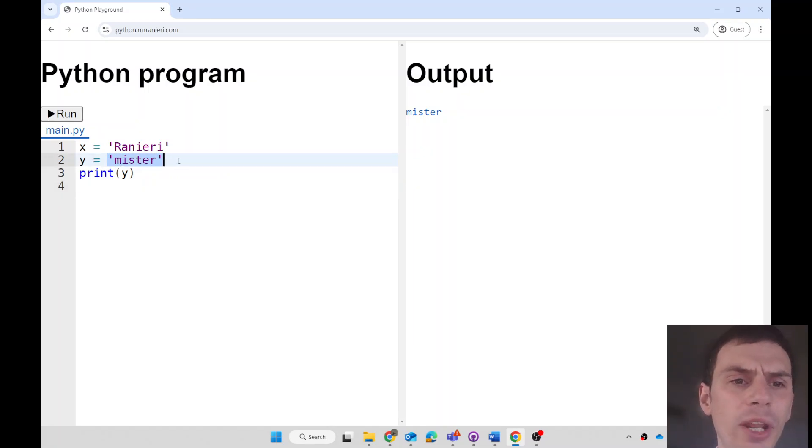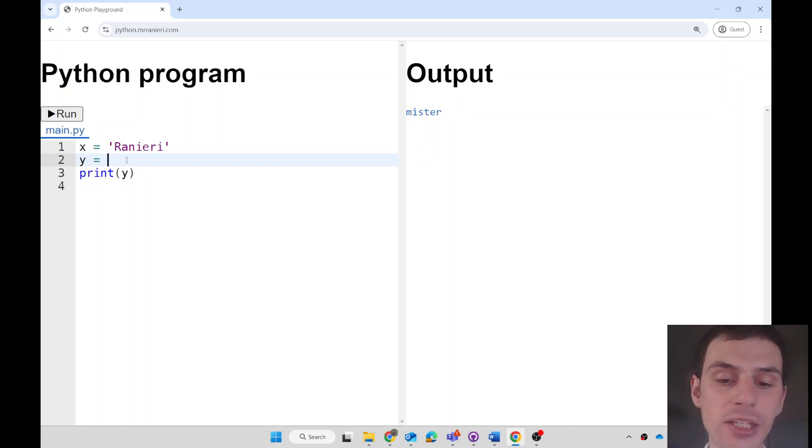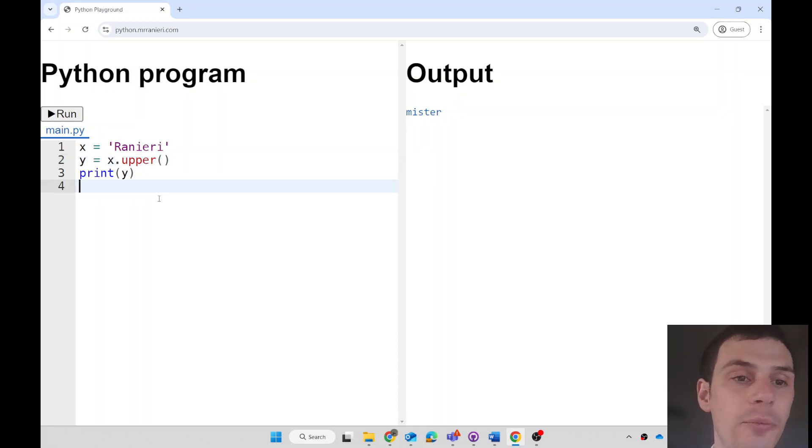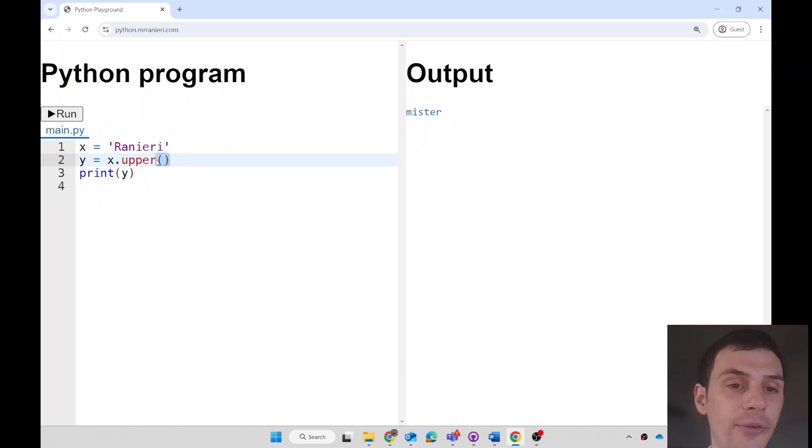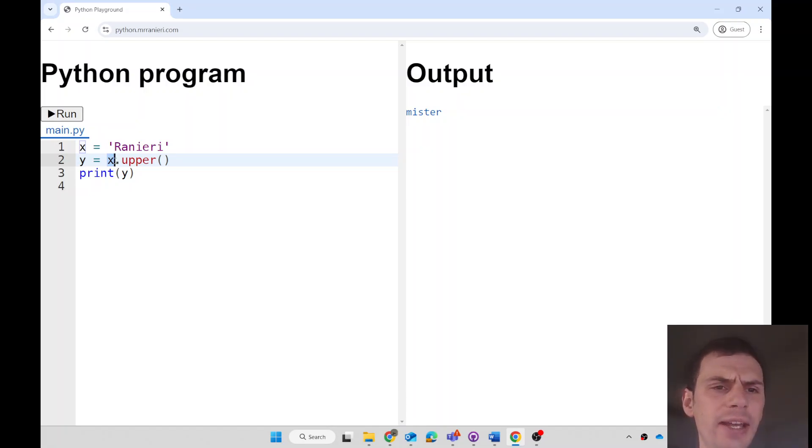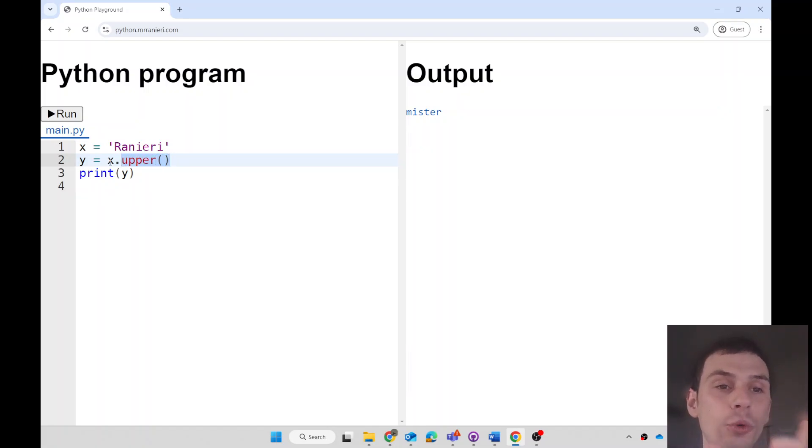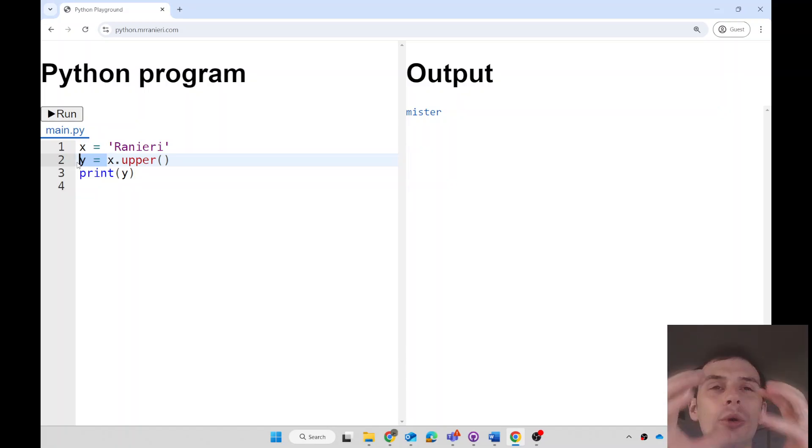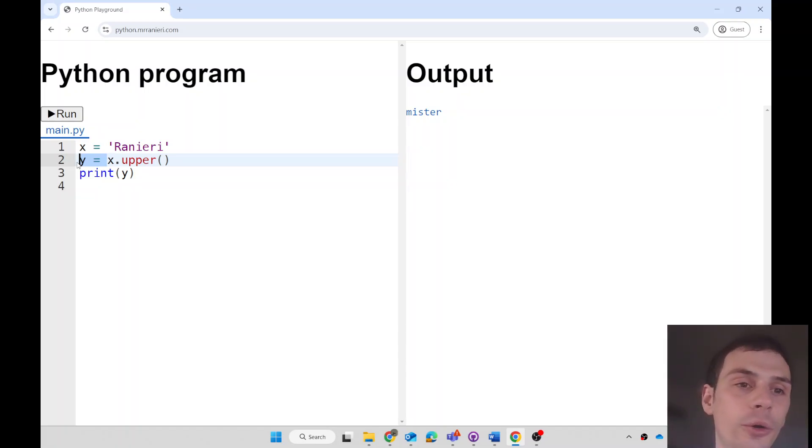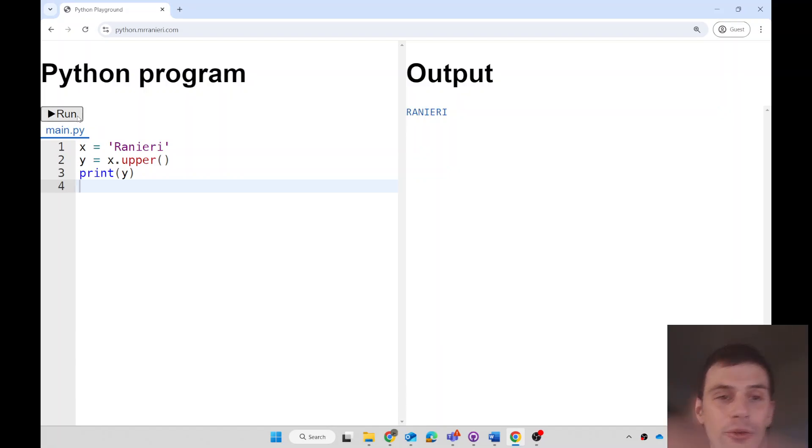But what if I want to convert this variable maybe to an uppercase version? All capitals. I could set y to be equal to x dot upper. Because this is a function, I put two brackets after it. And this will get x, which currently holds the value Raniere, that's right. And it will convert it to uppercase and store the answer. This is how we can store the answer for later. It will store the answer in a variable called y. If I run this now, what would we expect it to print? Raniere, all in uppercase.